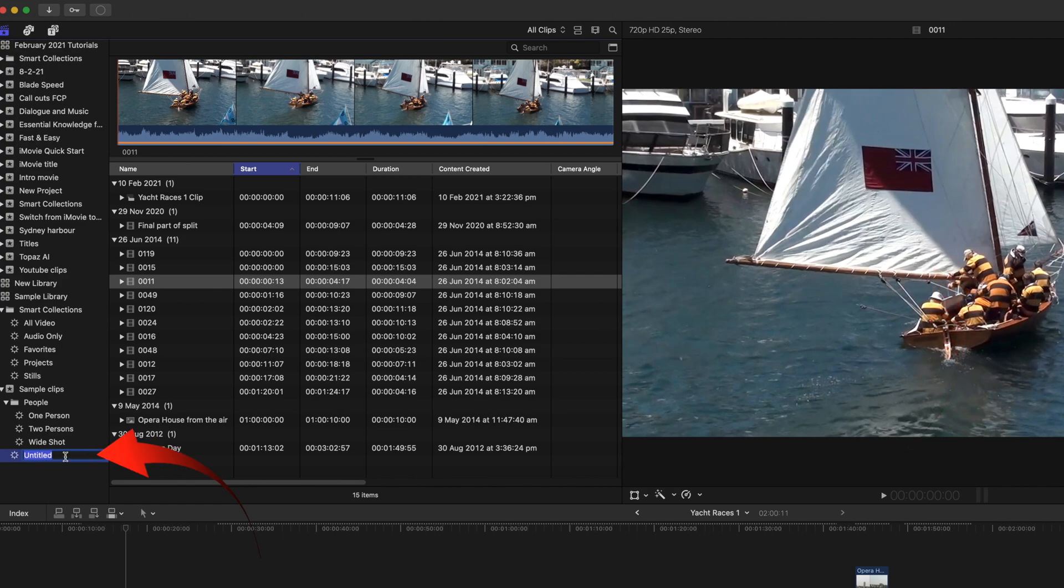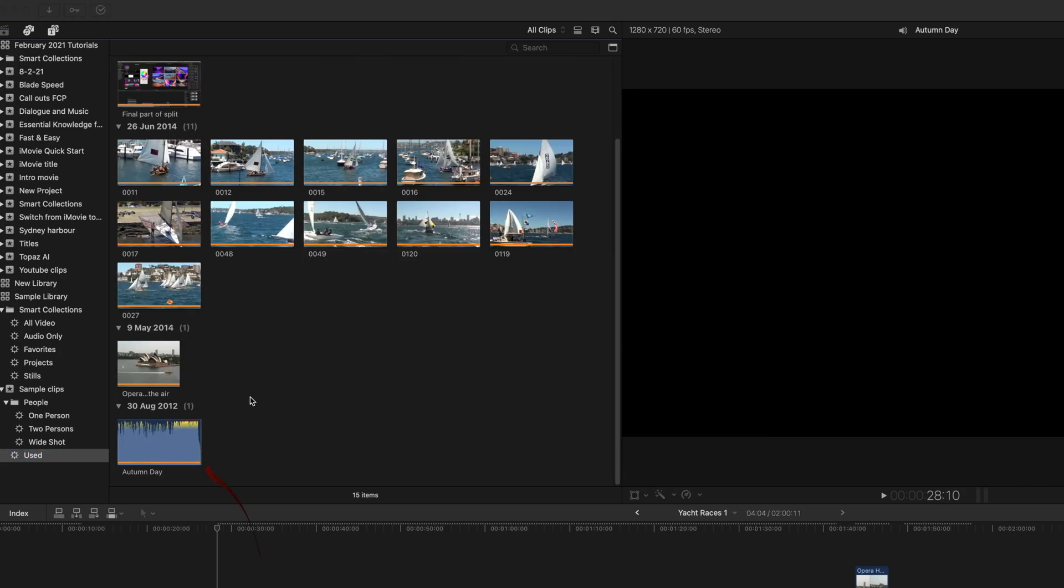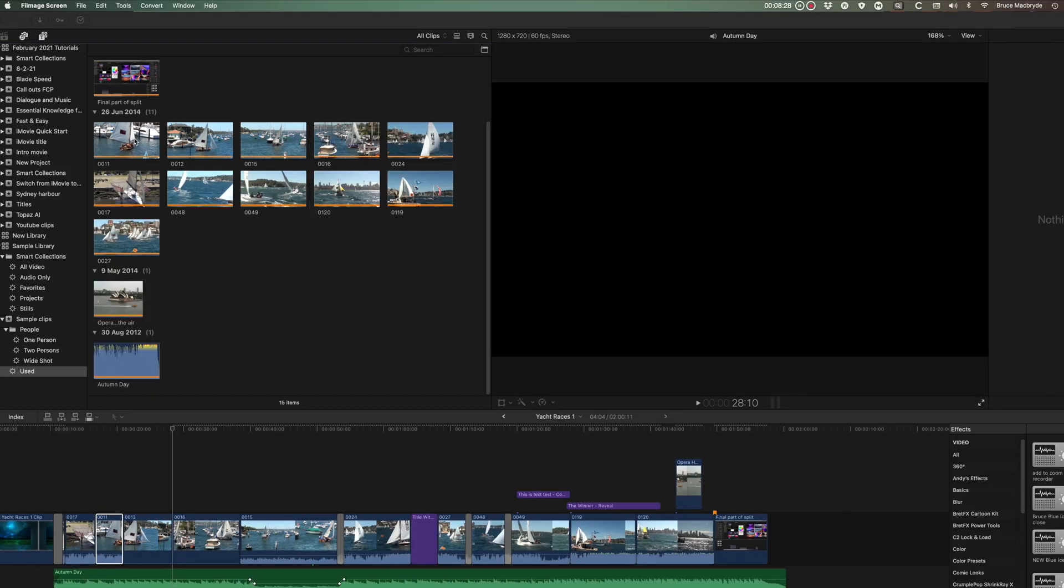and you'll see an untitled Smart Collection will appear with your other Smart Collections. You can change the name here, and you'll see all of the media used in the project in the right hand side. This is where you'll see the real advantage of Smart Collections.